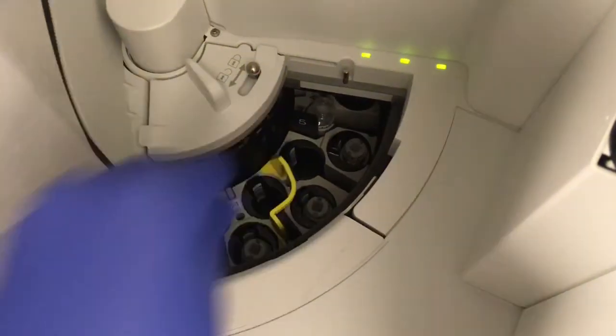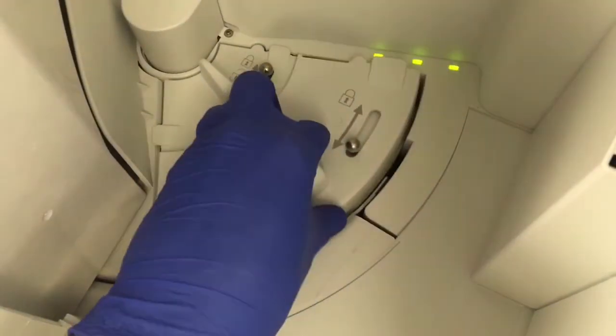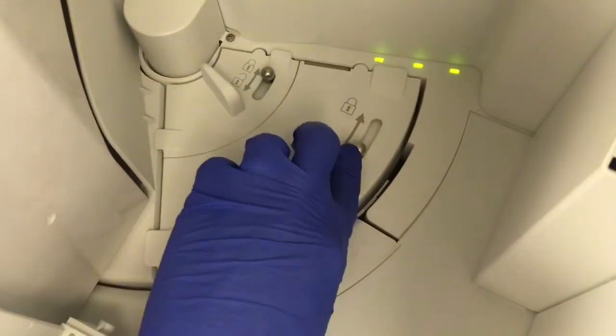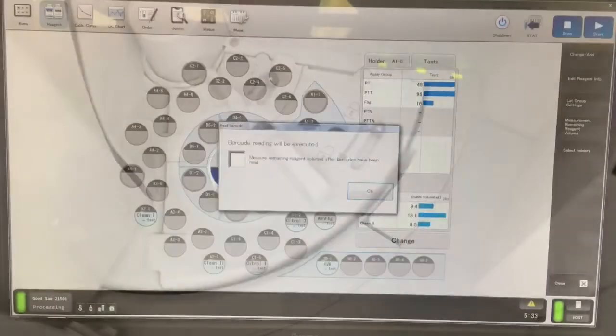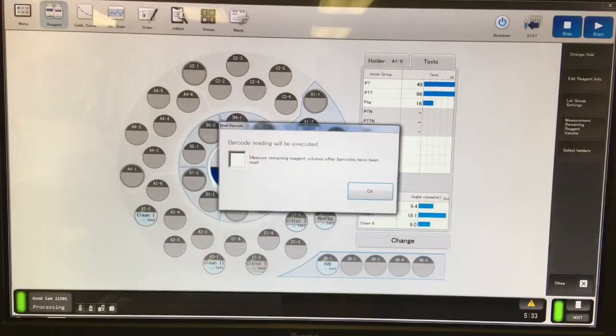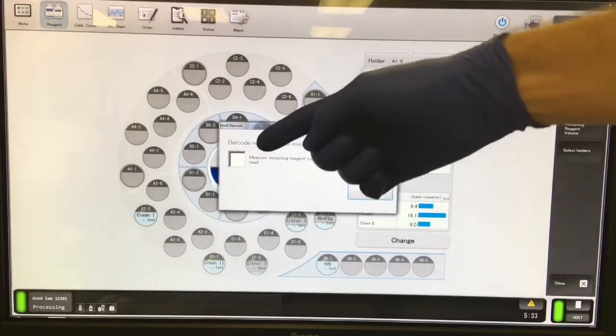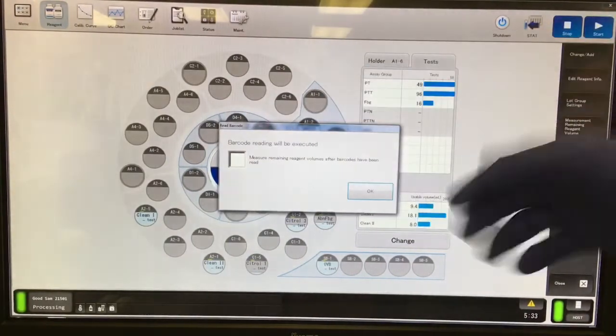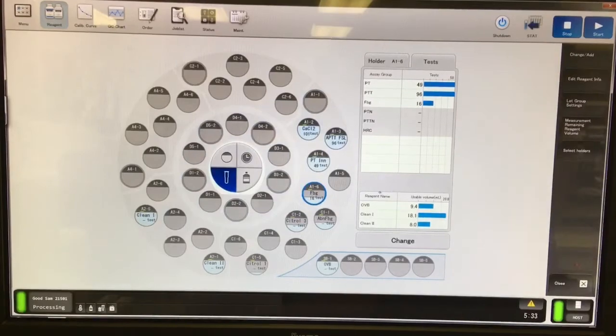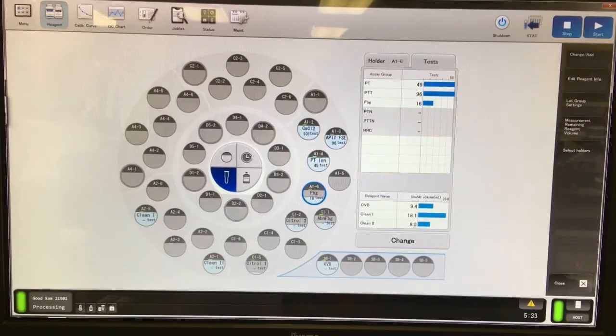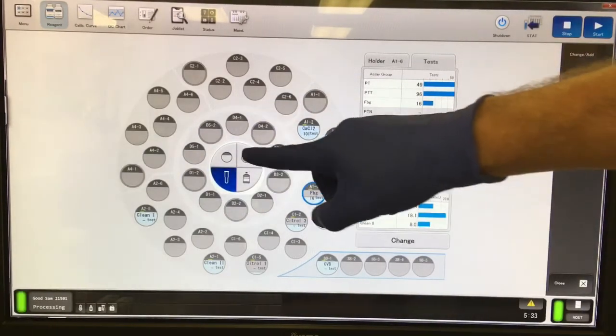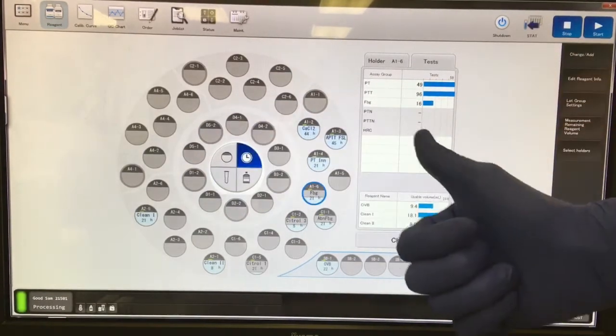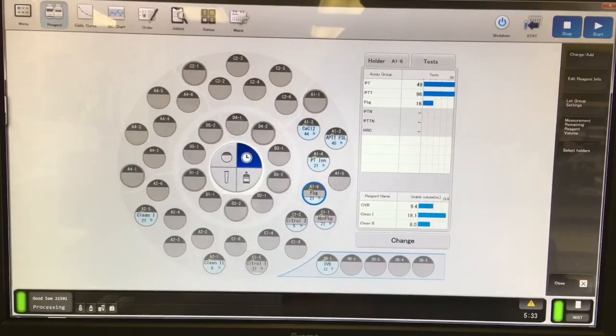Once you've changed the reagent, go ahead and place it back inside, and replace the cover and lock it. Once you do that, it's going to ask you if you want to update all the volumes currently. You can just skip that because it takes a few minutes and it'll just do it automatically whenever you go to use the reagent.